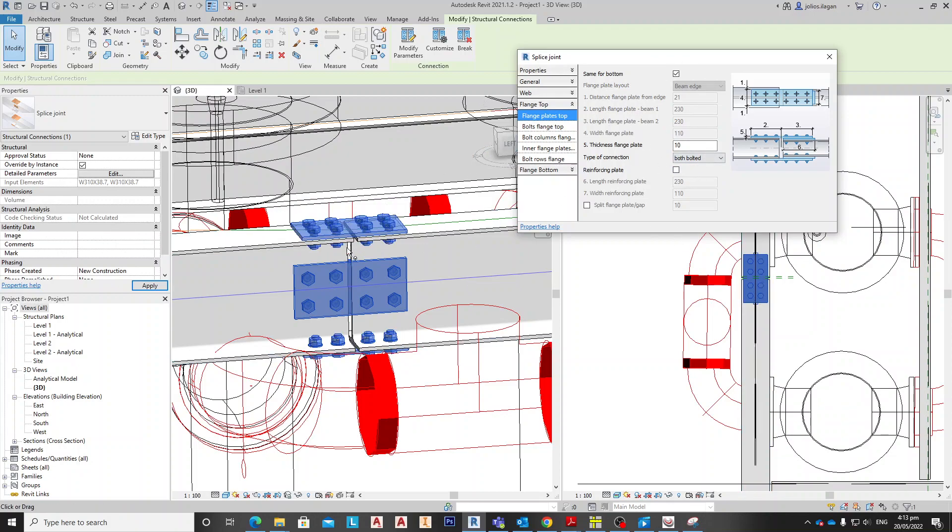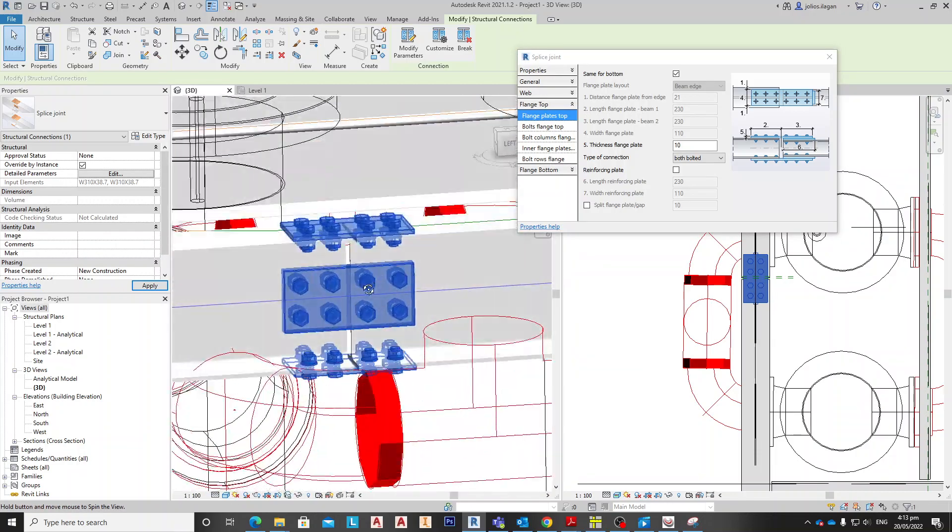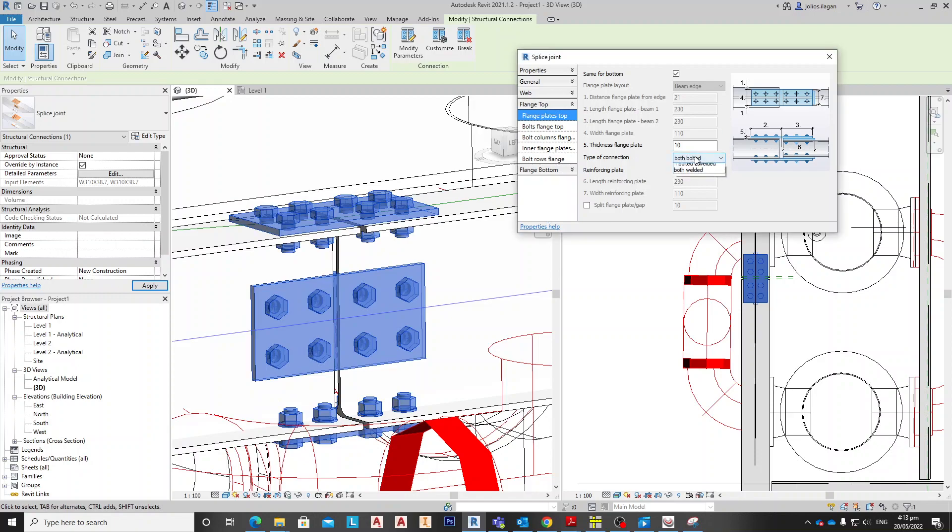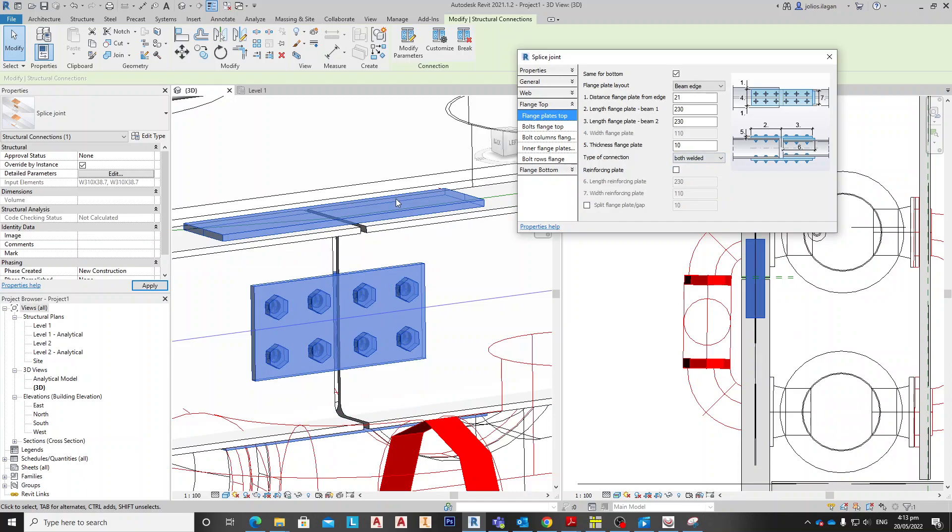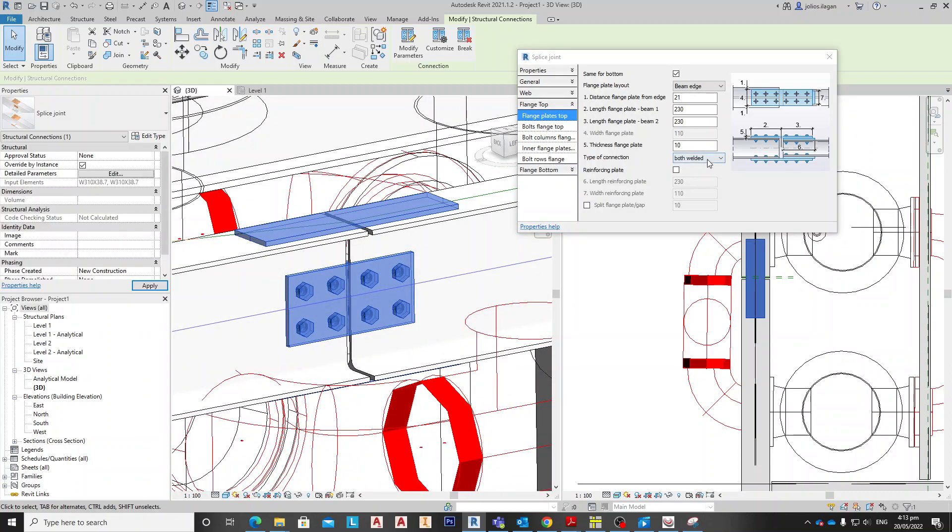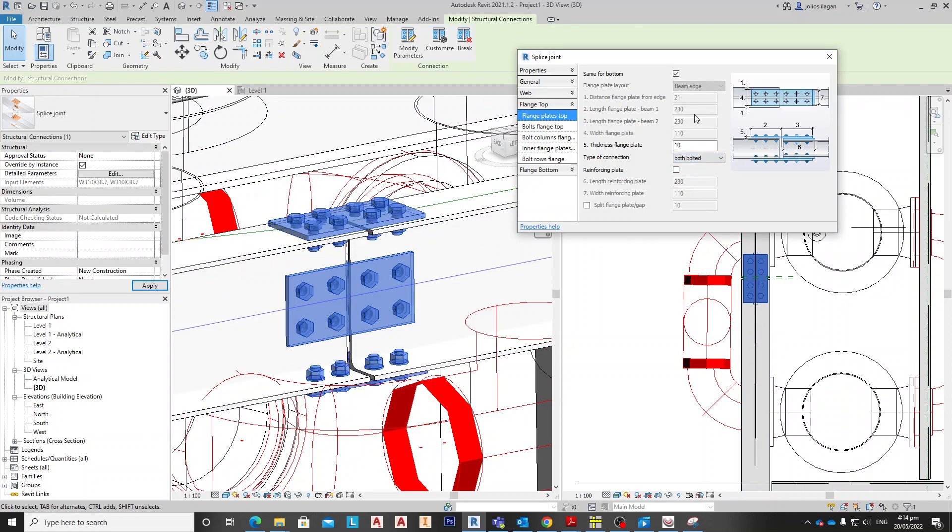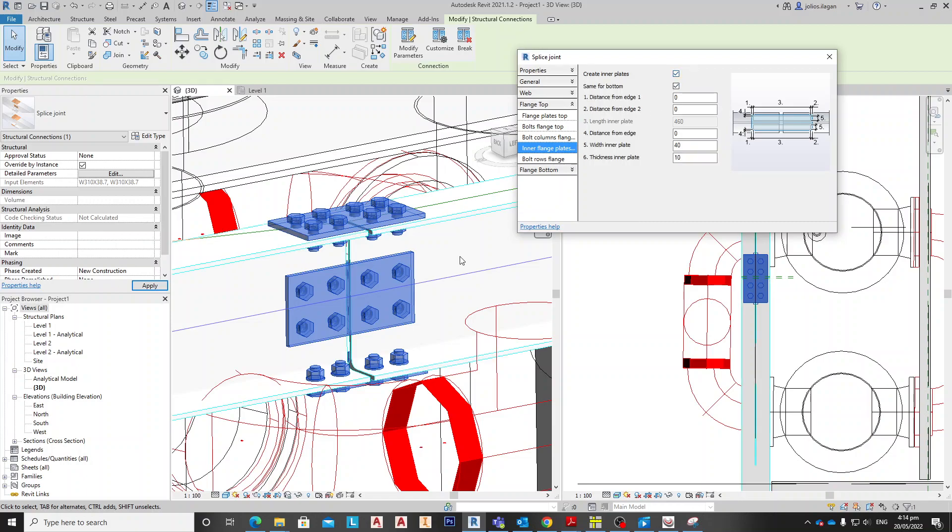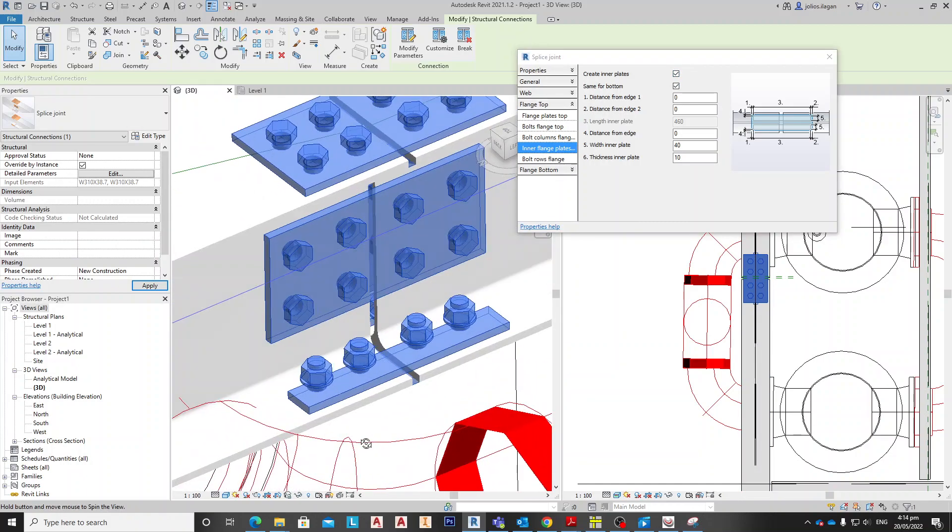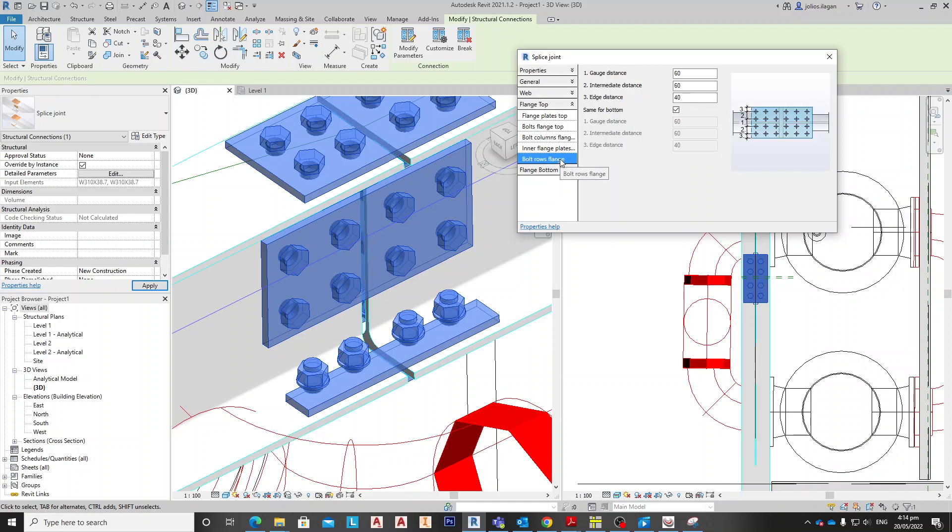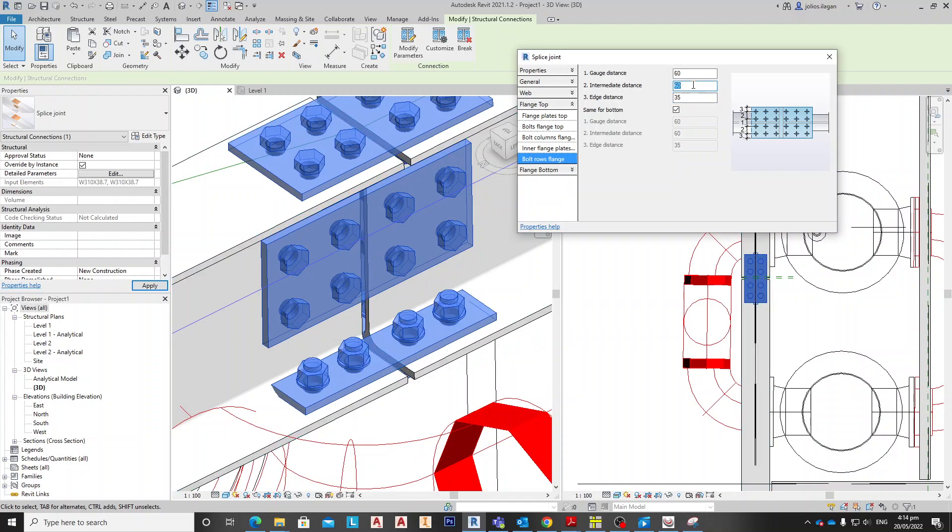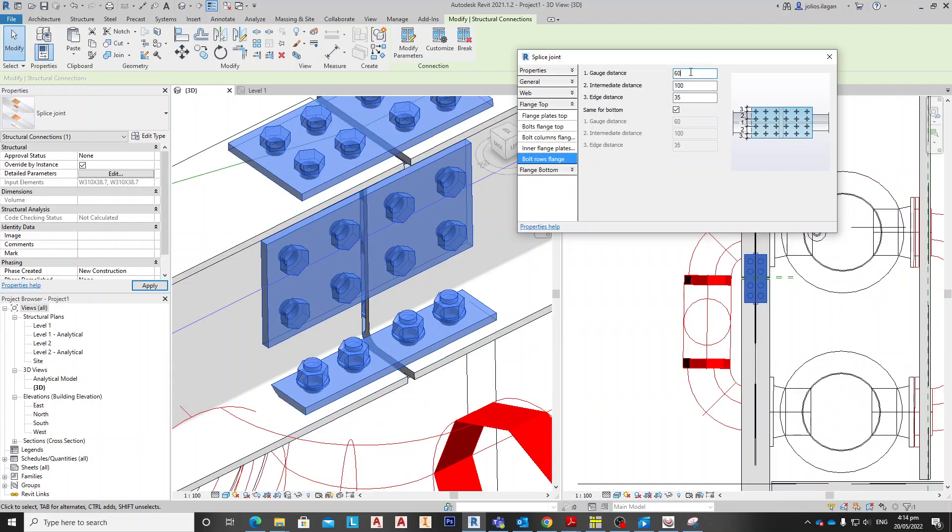If you select this one, bolts welded, so that means the plate is welded on the top of the flange. If we choose bolts bolted and we put some plates inside, so we'll just adjust and make the 60. And the bolt row, the bolt row will become 35, and this is 100.